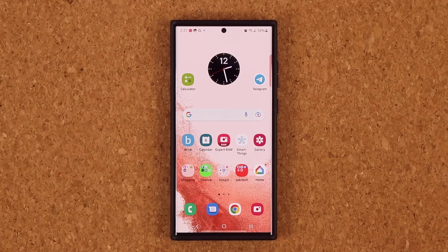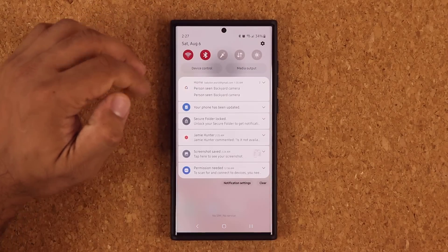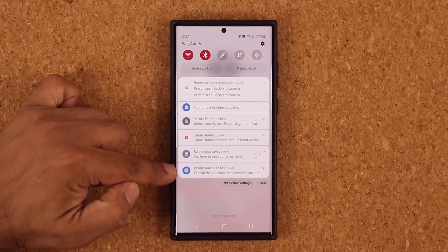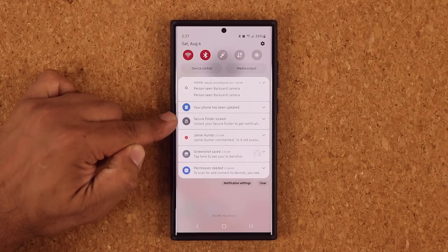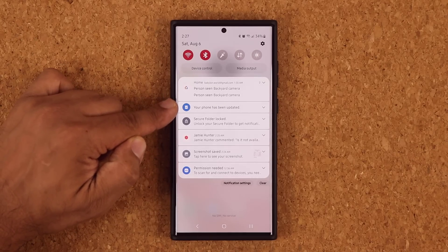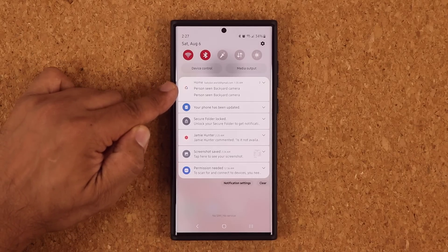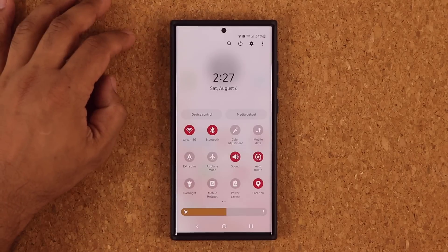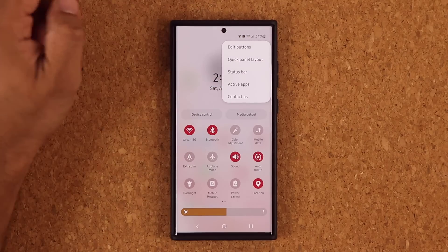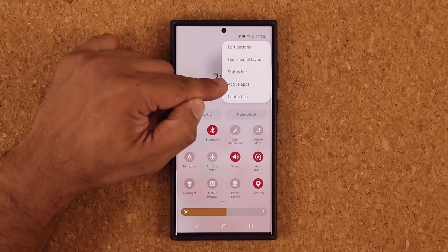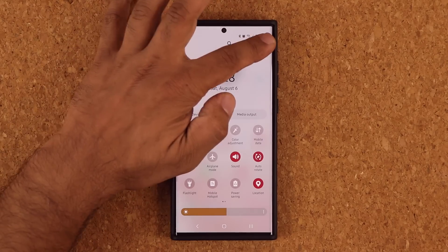Let's move on. The icons in the notification panel have also slightly changed. When I pull it down, the icons are now larger for easy identification of what's happening. And if I tap on this button, there's a new option that says Active Apps.